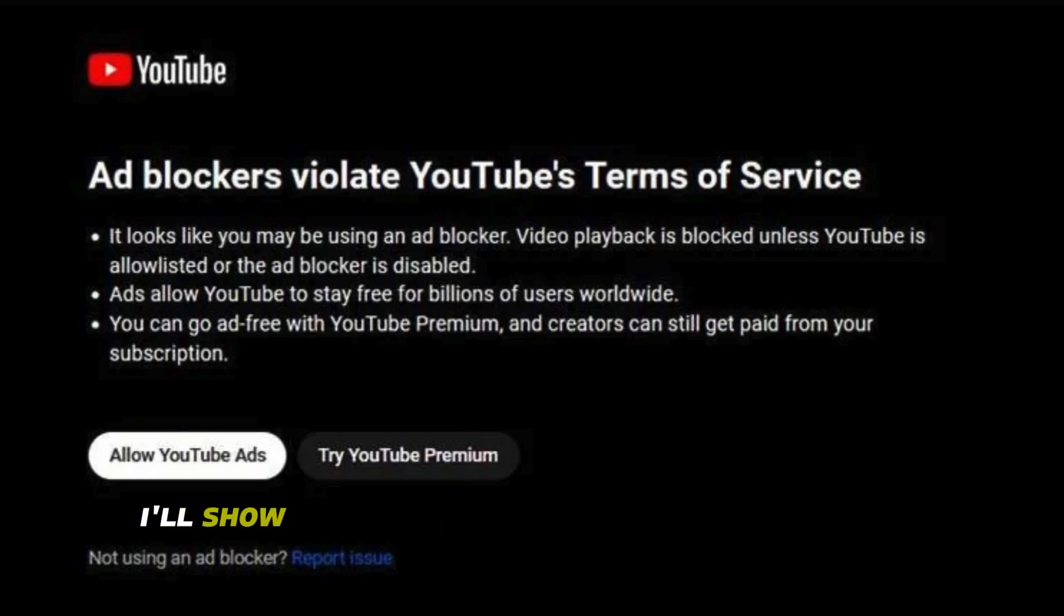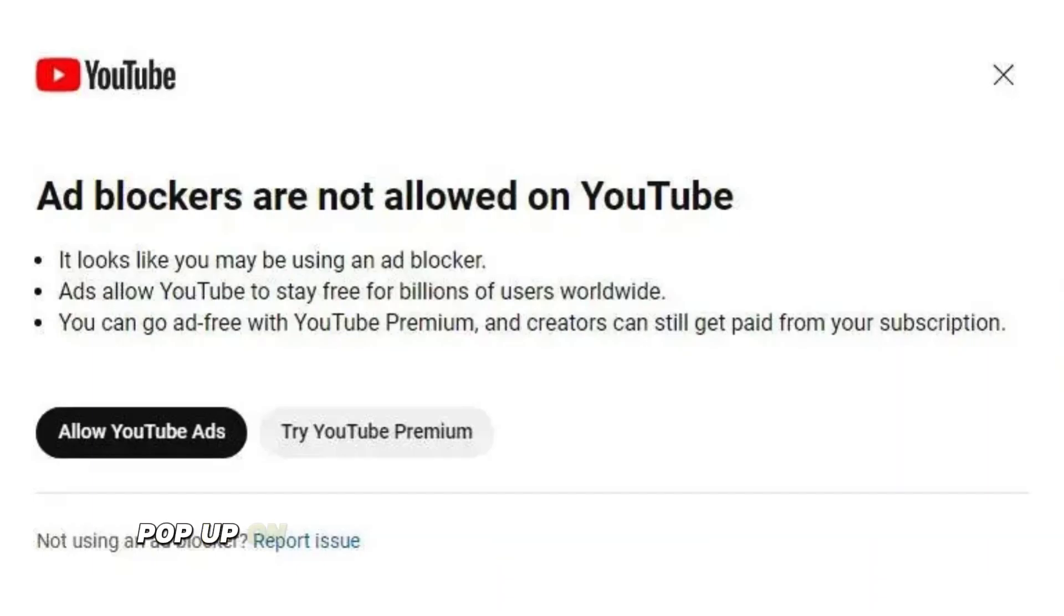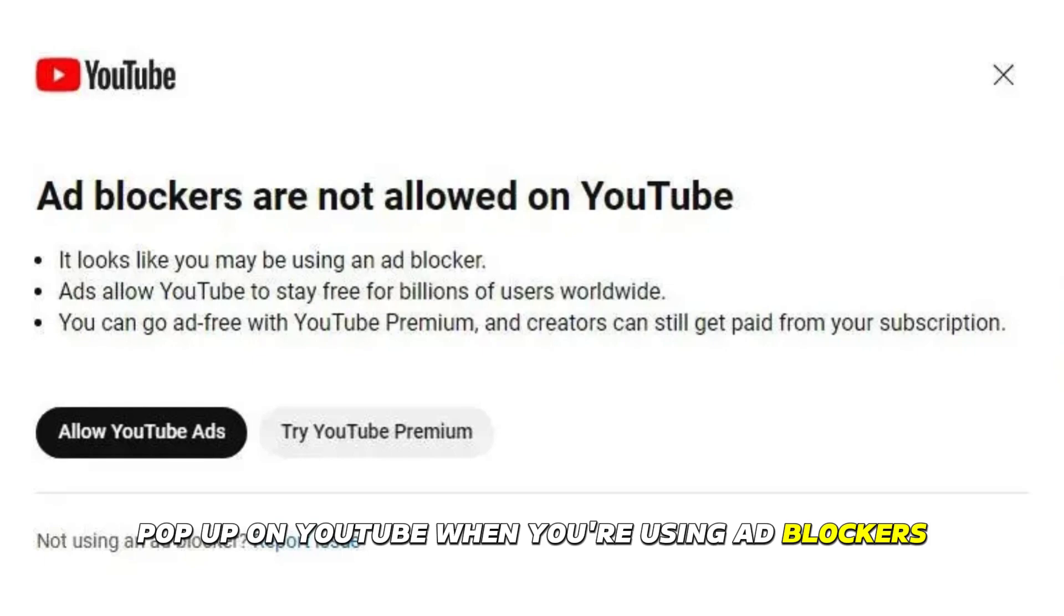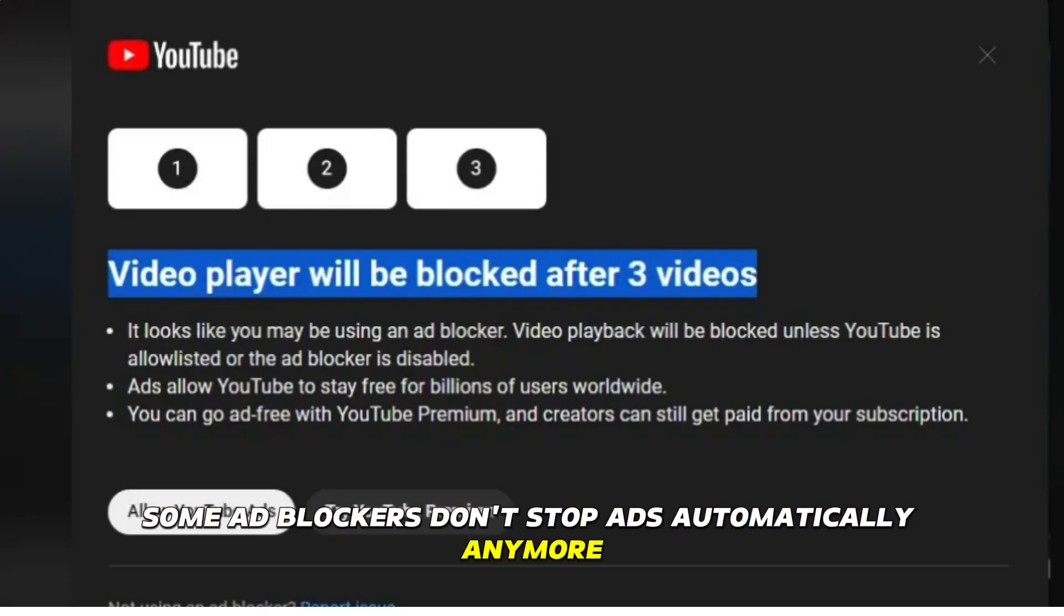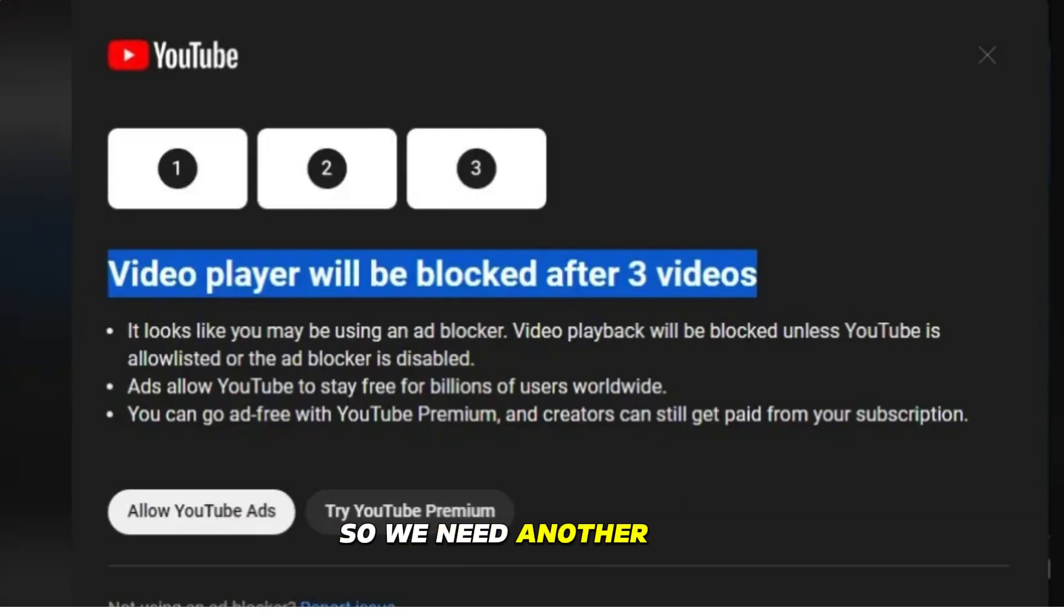In this video, I'll show you how to get around those messages that pop up on YouTube when you're using ad blockers. Some ad blockers don't stop ads automatically anymore, so we need another way.